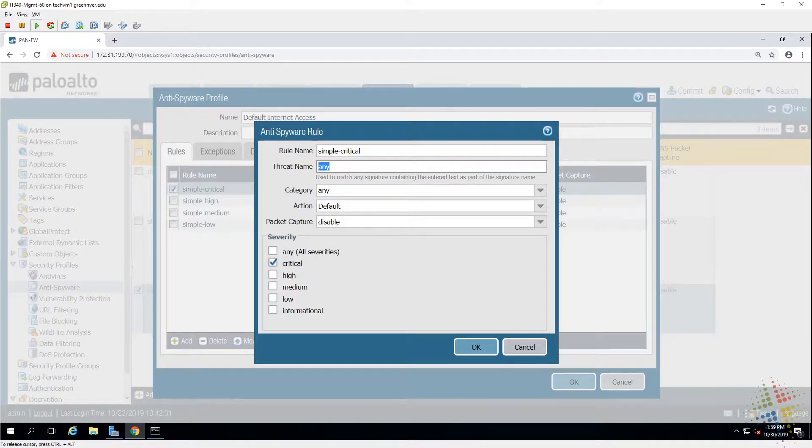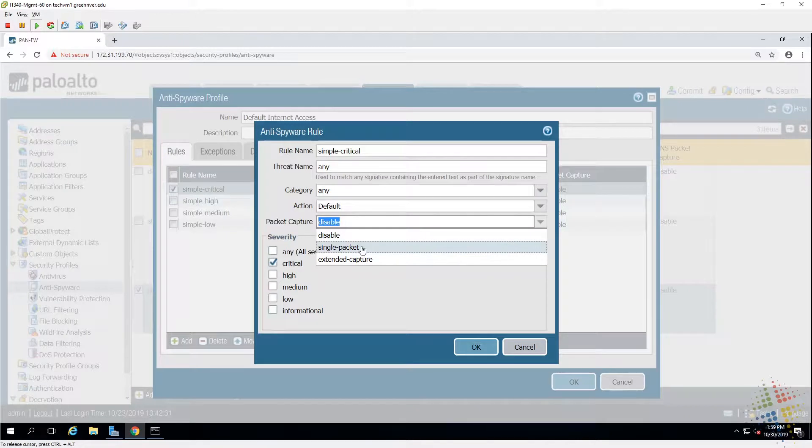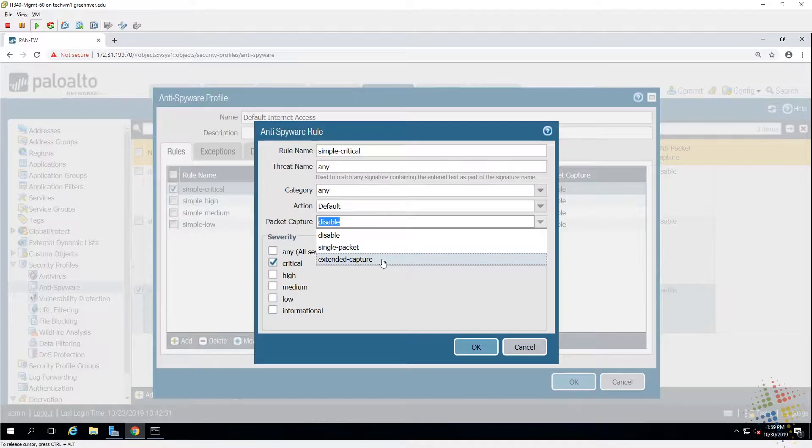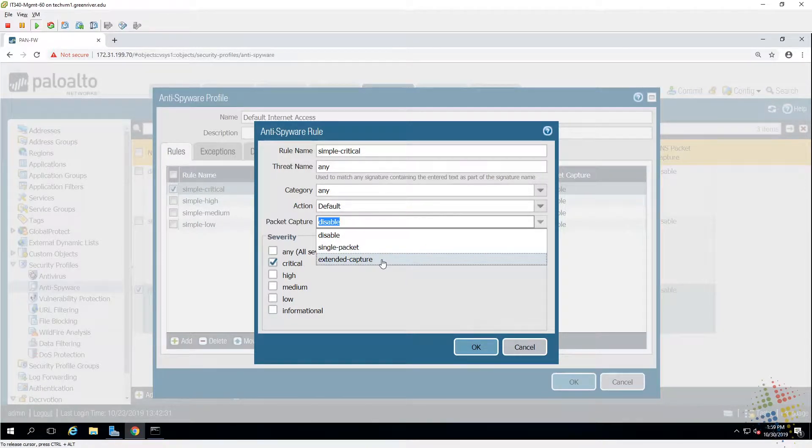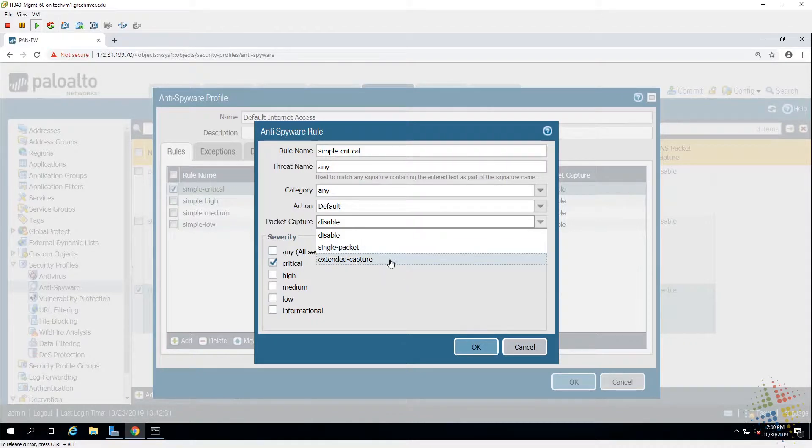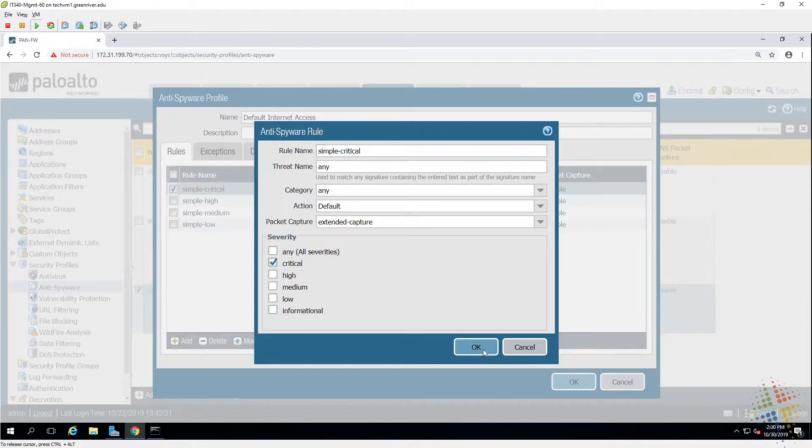If we want, we can also specify right here to do a packet capture, either one packet which is just enough to identify what's going on, or the extended capture which should capture a larger conversation. I'll go ahead and choose extended since this is for critical.